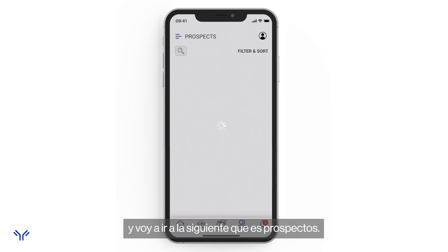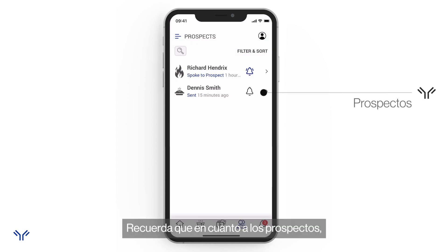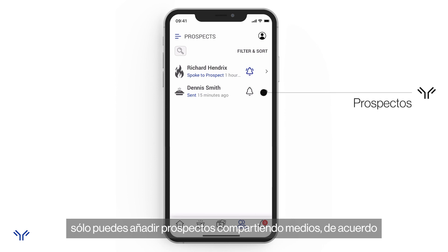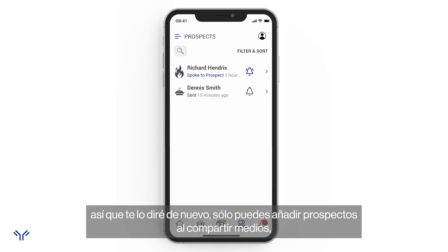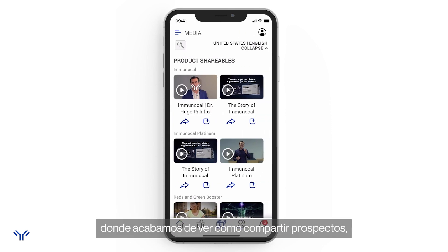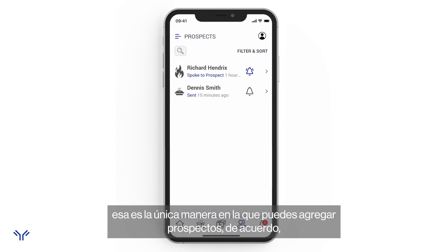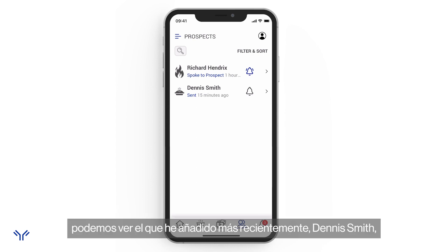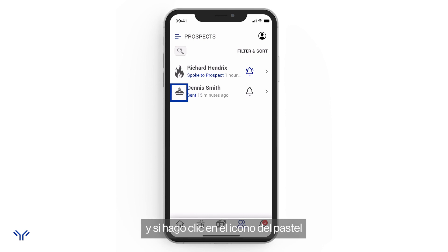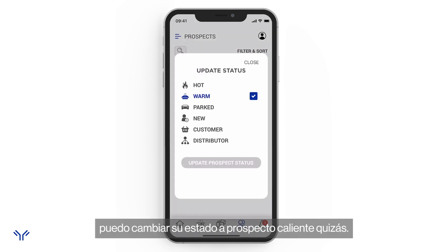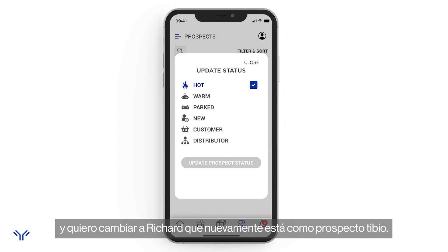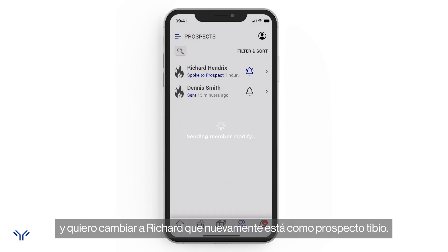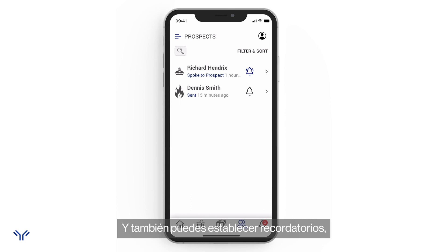The next section is Prospects. An important note: you can only add prospects by the act of sharing media — that is the only way to add them. Once I have prospects in the list, I can see them here. I can click the pie icon to change a prospect's status — for example, marking someone as a 'Hot Prospect' — and I can set reminders using the bell icon.